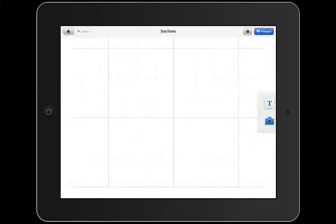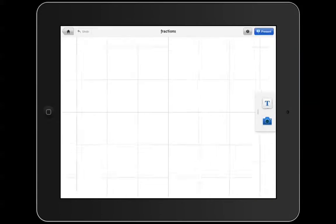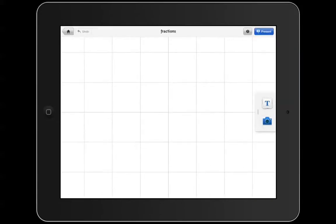When you begin your Prezi, you get a grid. On the right side, the toolbar consists of two buttons, text and picture.